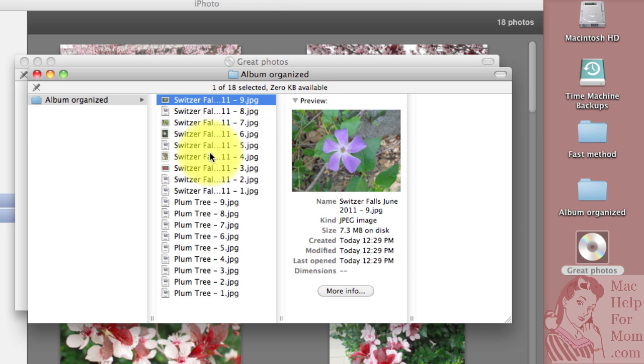So hope that helped. Have fun burning photos or anything else to CDs so you can share them with your friends.